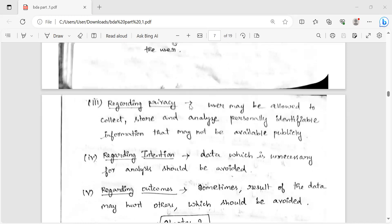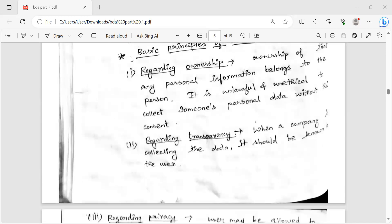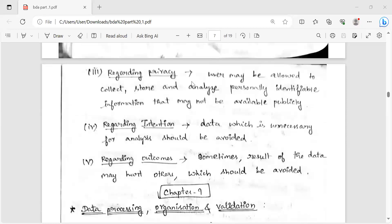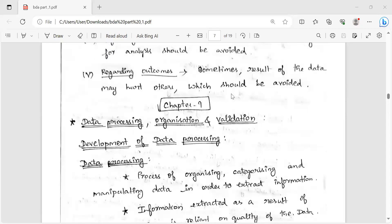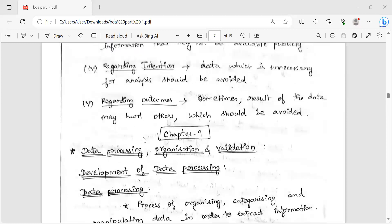These are the five important principles. This question is very important for the exam. We will send you to the YouTube channel, the videos, and the classes. In the next video, we will cover data processing, data organization, and data validation. That's all, friends.